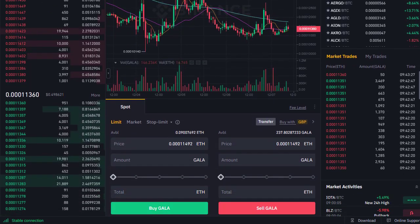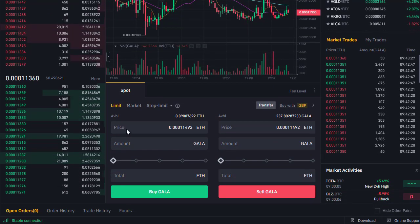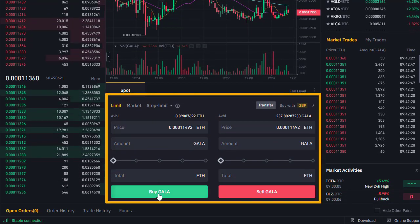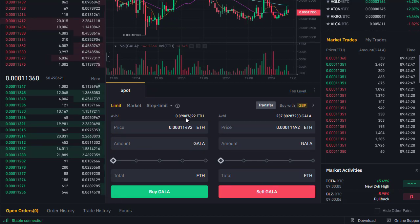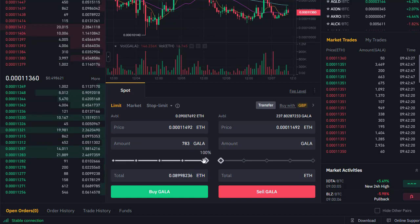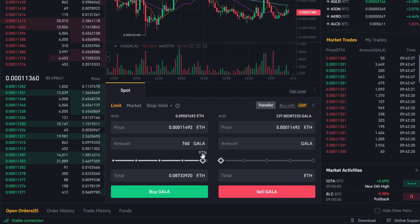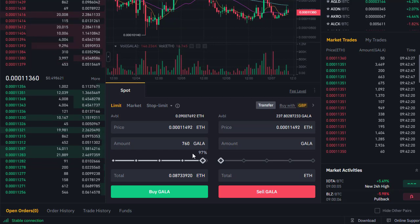This is the trading page for Gala to Ethereum. If we scroll down the page slightly, we can see the section that says Buy Gala and Sell Gala. We want to buy Gala — we can see how much Ethereum I have in my account, so I'm going to use almost 100%, well let's go slightly less, 97% of my Ethereum.